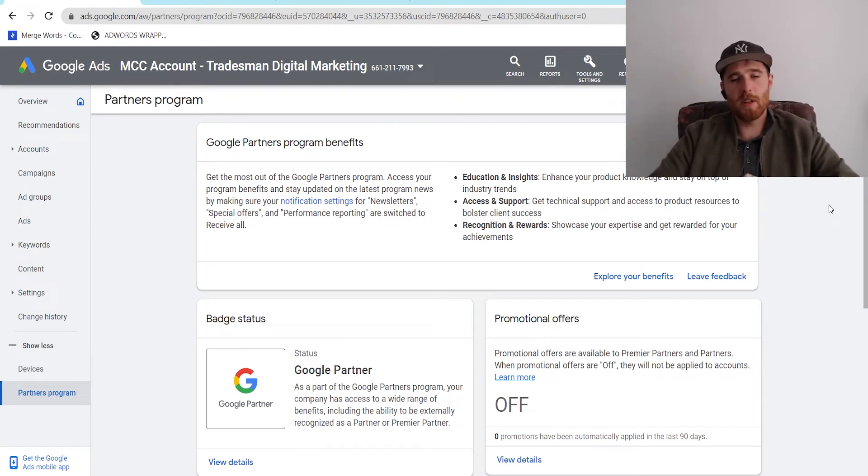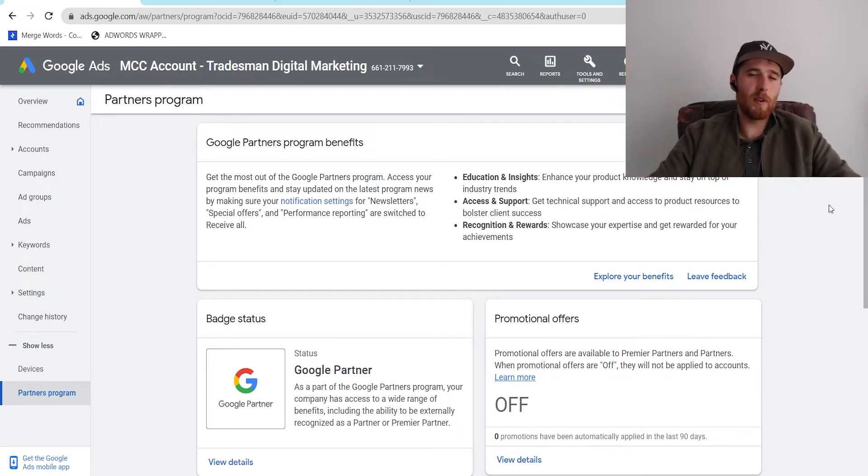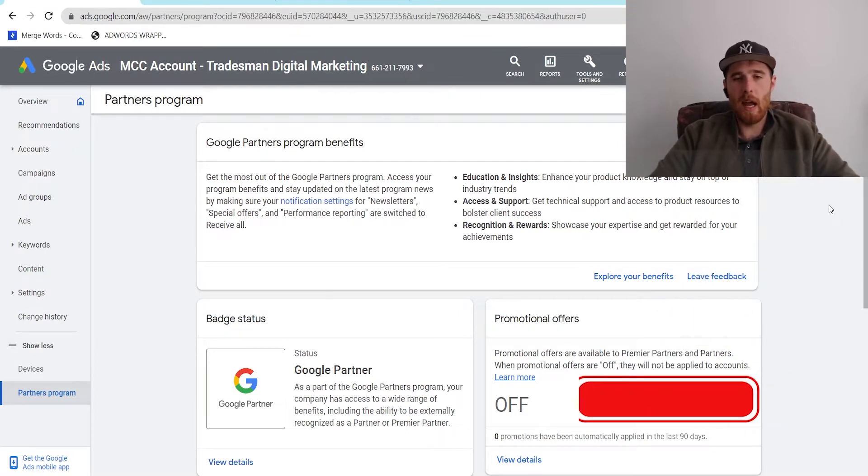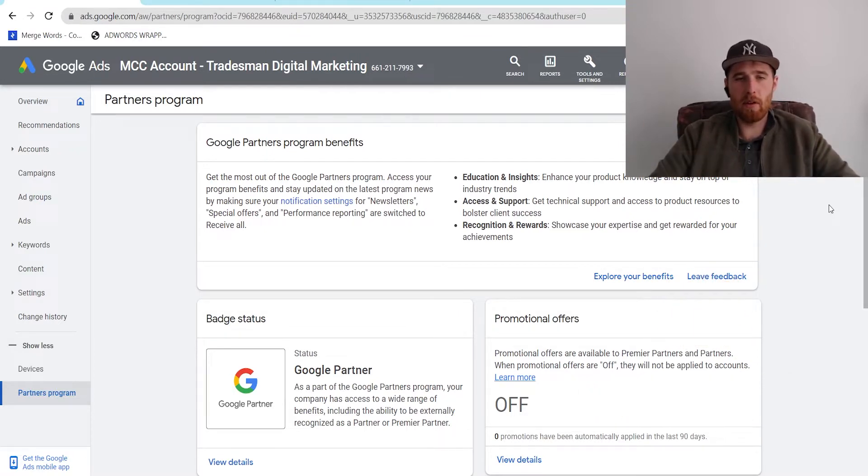Hey, it's Matt from Trismint Digital Marketing. In today's video, I'm going to be going over the Google Partner Badge inside Google Ads, what it is, how you can get it, and the benefits of having one.